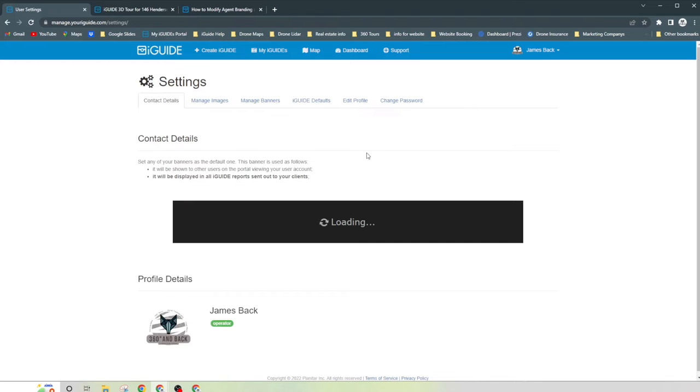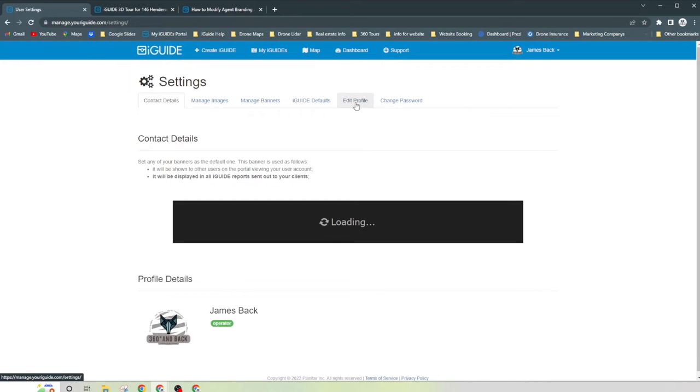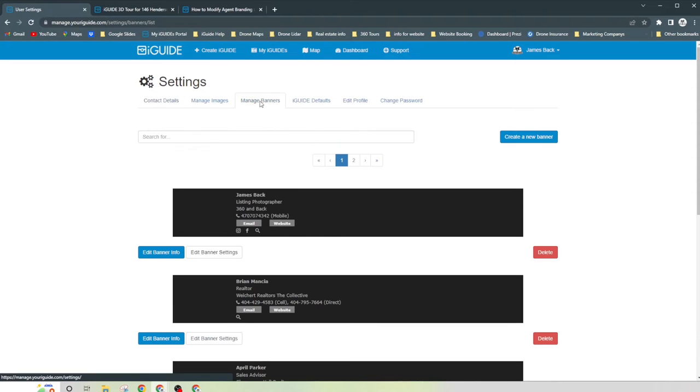And here it's going to allow you to do a couple of things: contact details, manage images, manage banner, iGUIDE default, edit profile and change your password. So right here, just click on manage banners.